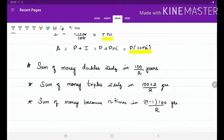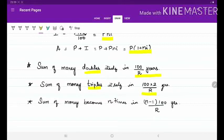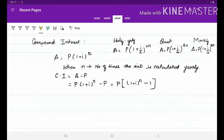A useful shortcut: a sum of money doubles itself in 100/r years, triples itself in (100 × 2)/r years, and becomes n times in (n − 1) × 100/r years. These shortcut formulas will help you solve problems in a few seconds.